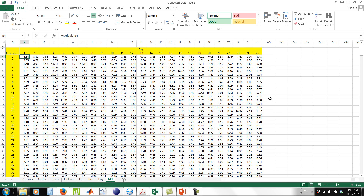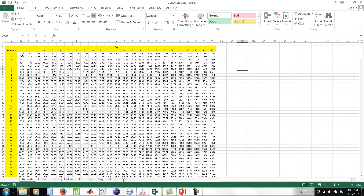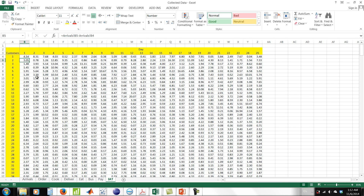The inter-arrival time of the first customer on the first day is simply 4.54 minutes, because we assume data collection starts at time 0, which is 10 a.m., and the first customer arrives at 4.54 minutes. The second customer arrives at 7.59, which makes the inter-arrival time 3.05 minutes — the difference between the arrival time of the second customer and the first customer. Using the same logic, the inter-arrival times for all arrivals are calculated in this worksheet.